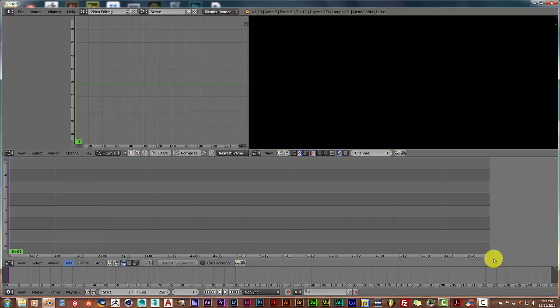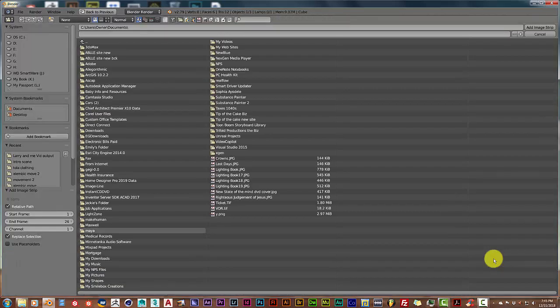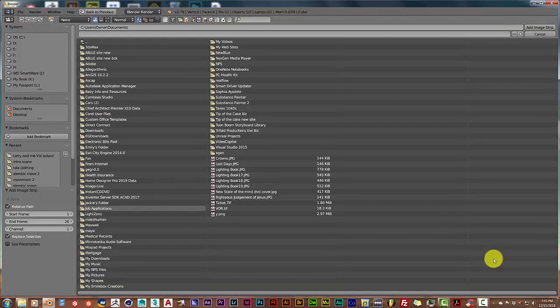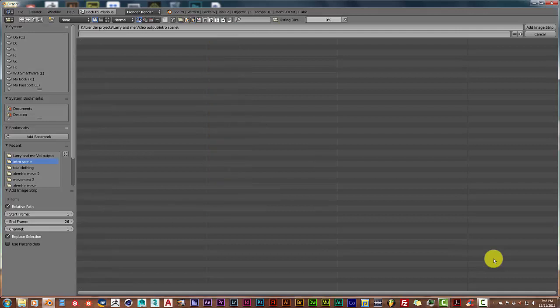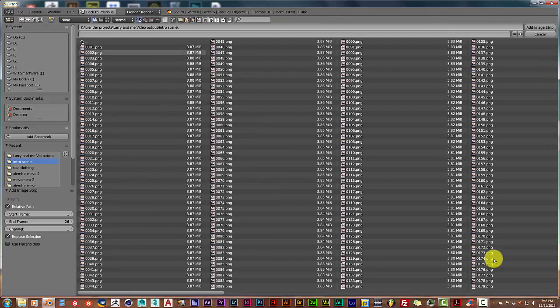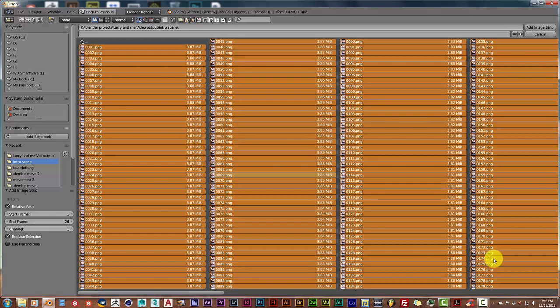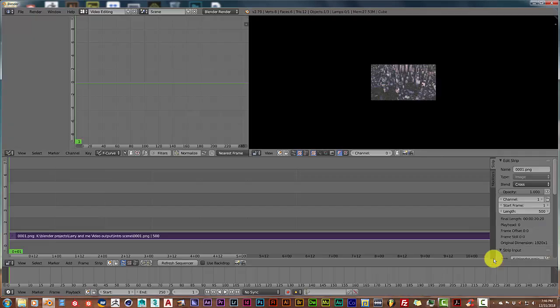Once you've gone to video editing, the sequence editor will come up. You want to go to Add and then Image. Navigate to where you saved your rendered images. Since I've already done this before, it's already been saved in the recent files here. Once this has opened, just press A to select everything and click on Add Image, and that puts everything down here as an image sequence on the timeline.